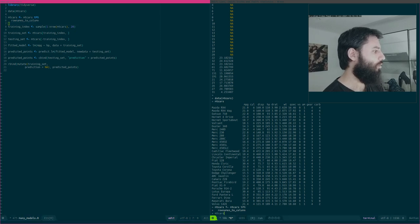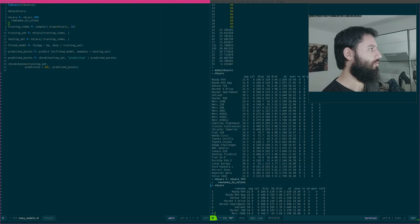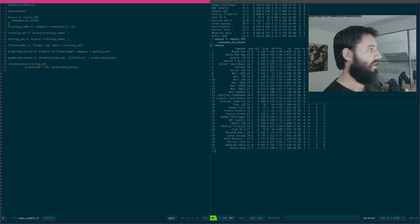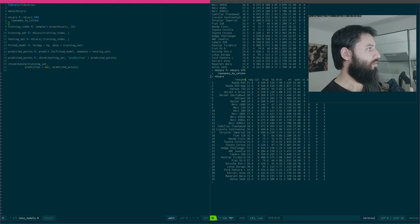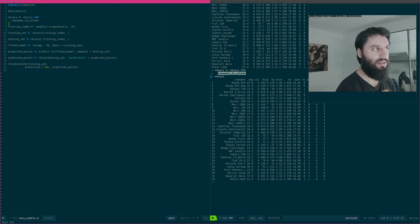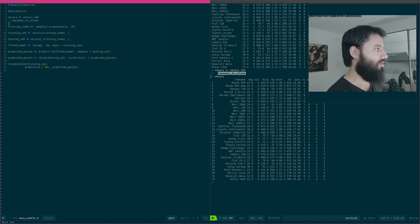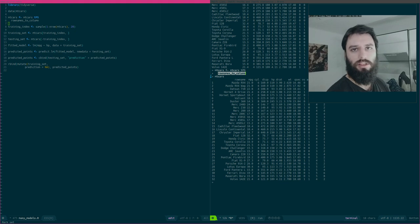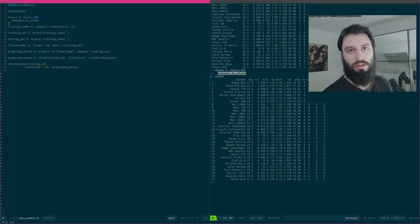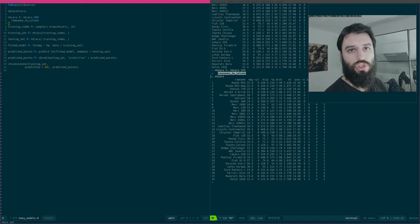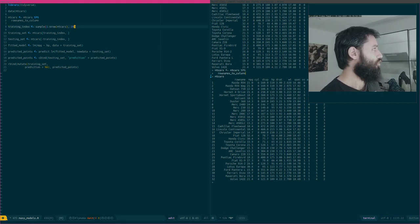The first thing I'm doing is transforming mtcars — by default it has row names which are the car names — into an explicit column called 'row_name', using the rownames_to_column function from the tibble package. That's optional, but I think it's a good practice: if you have datasets with row names, it's always better to transform them into an explicit column, for example if you want to label points in ggplot.